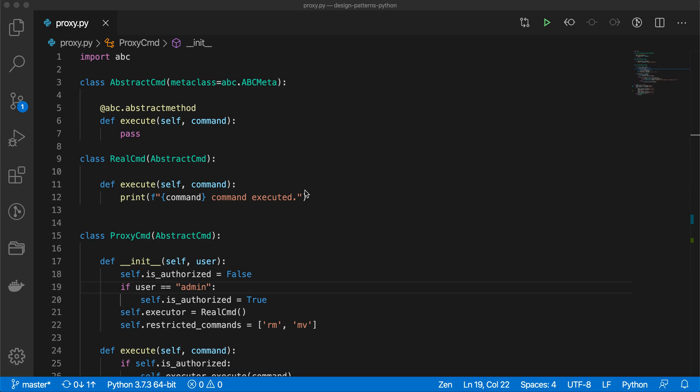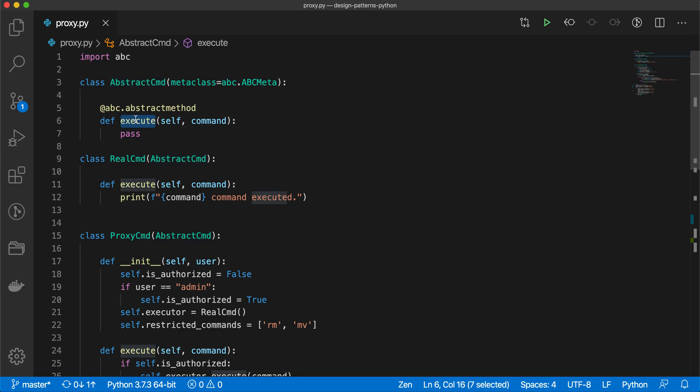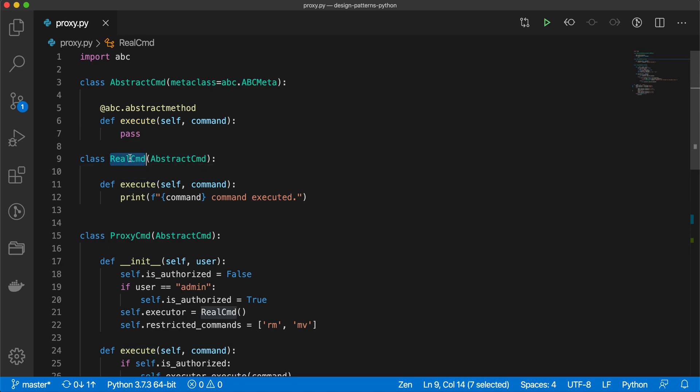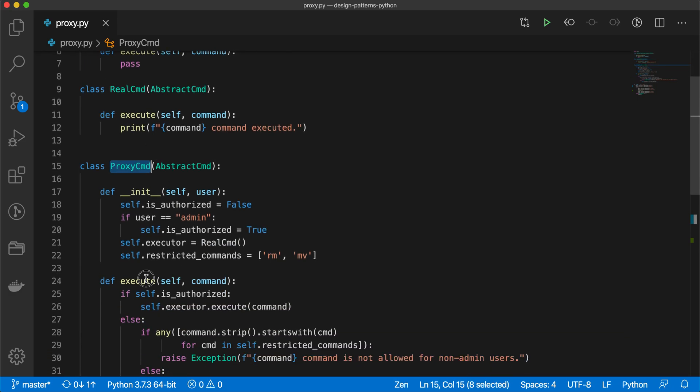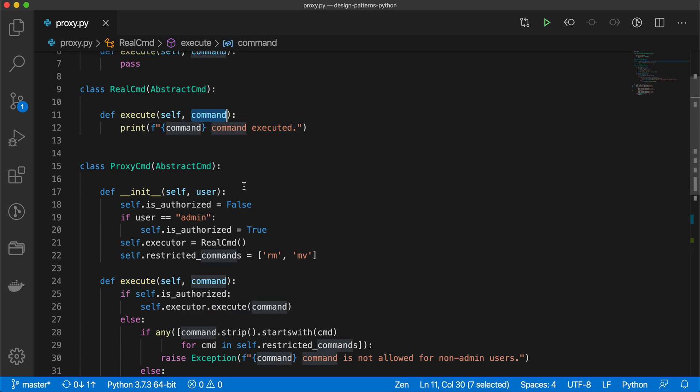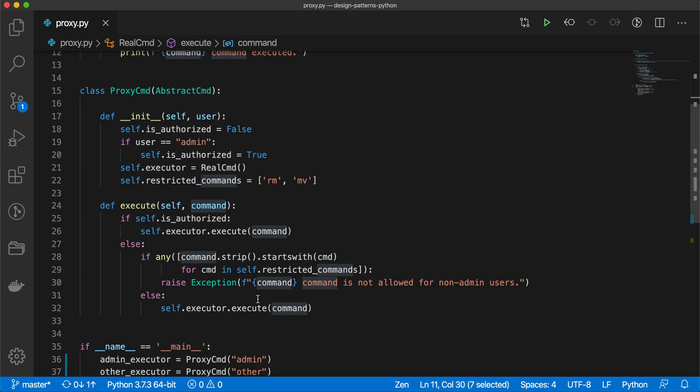Here I have created one abstract CMD or abstract command class, which is an abstract class and it has one abstract method that is execute which has to be implemented by the subclasses. So real command is a subclass of abstract command and proxy command as well. Both have implemented the execute method and both are taking command as an argument.